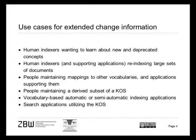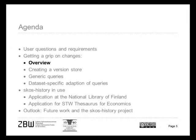Then there are people who are maintaining mappings to other vocabularies and the applications which support them. Sometimes people have derived some subset of a thesaurus or classification for their own use, which has possibly extended it and want to bring it in line with a new version of the upstream vocabulary. Sometimes you have vocabulary-based applications for automatic or semi-automatic indexing, which also have to be aware of changes in the vocabulary, and the same is true for search applications.